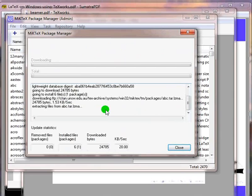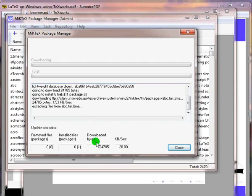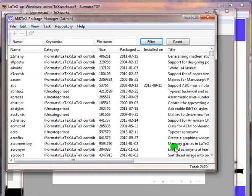change the package repository and try again. We can see that the installation of selected package is completed. Click on Close. Click on Close. The package list will get refreshed. Notice that 11th September 2013 appears in the installed on column for package abc.